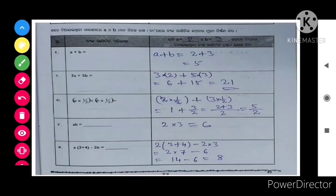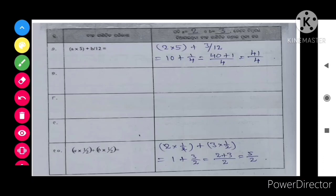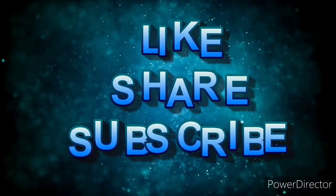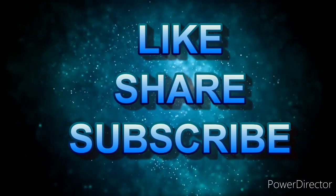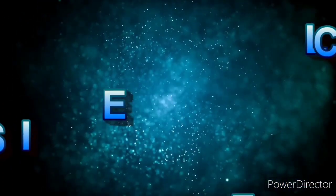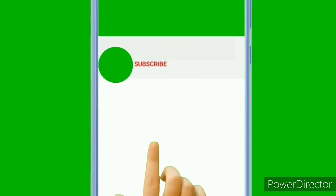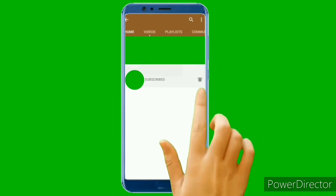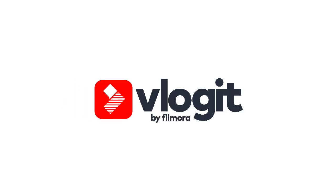I hope you like this video. If you like this video, please hit the like button and share this video to all your friends and classmates who require it. Thanks for watching. Jai Hind, Jai Jagannath. See you next time.